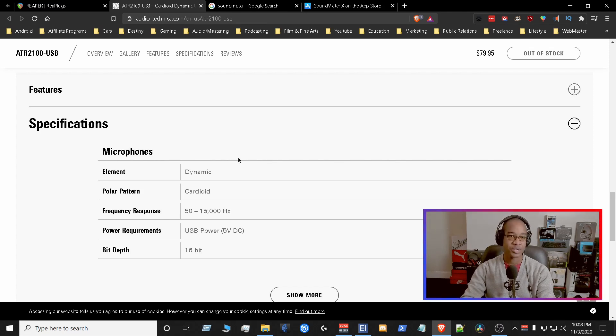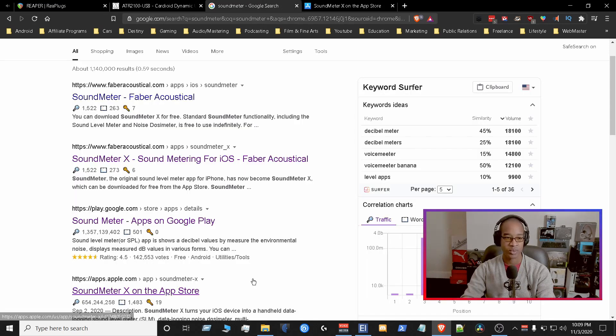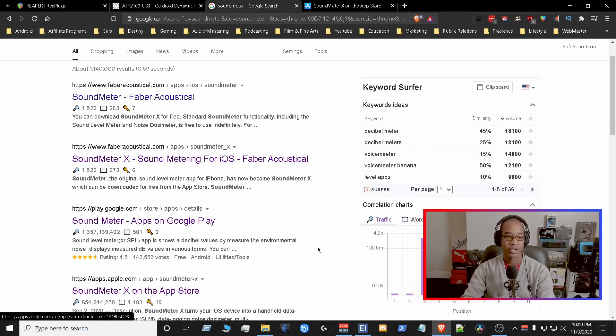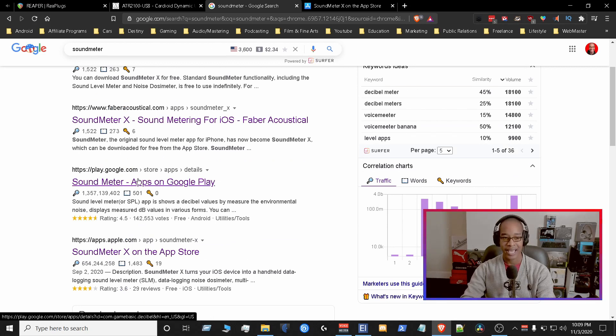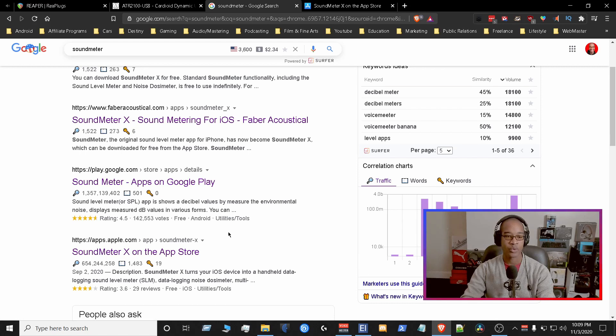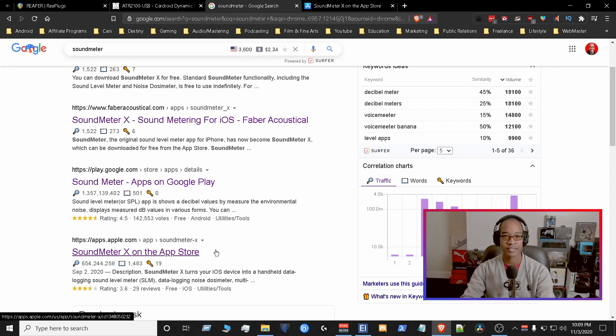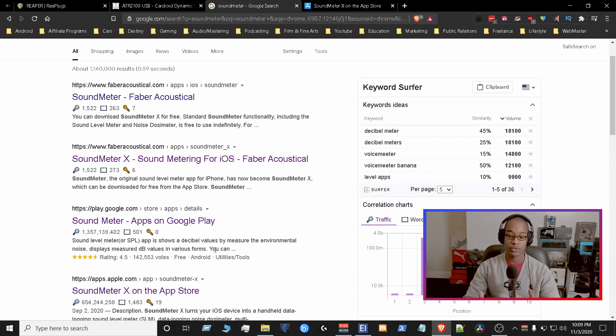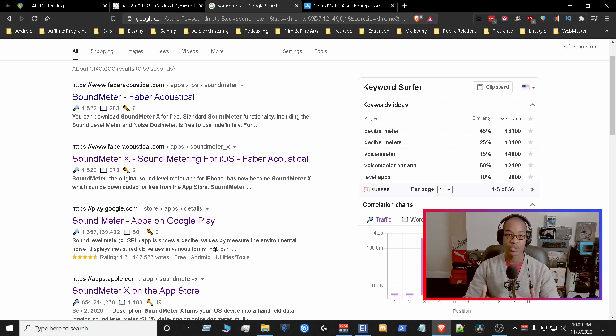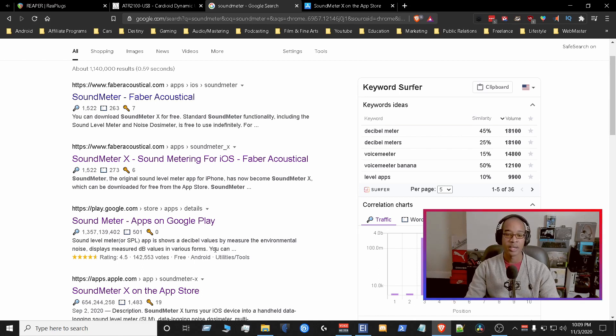The next thing we need to do is get a sound meter that we can install on our phone. So depending on the phone that you have, you're going to grab the sound meter for the Android phone, which is the one that I use, and you're going to grab the one for Apple. So pretty much what that does is we're going to install that on our phones and then we're going to let that listen to the room noise.